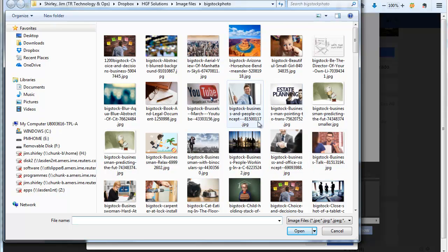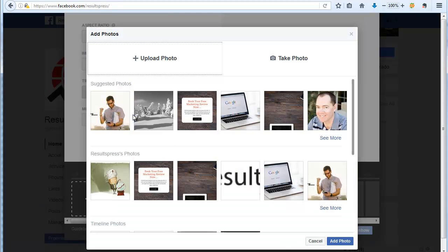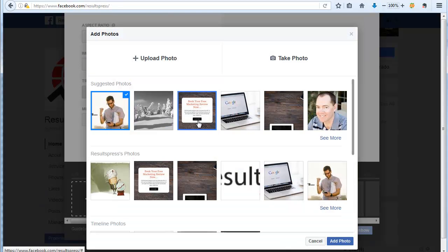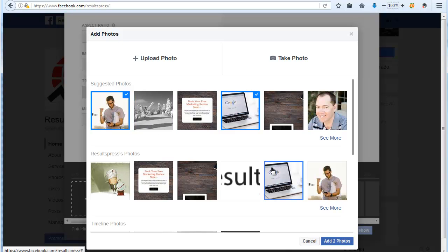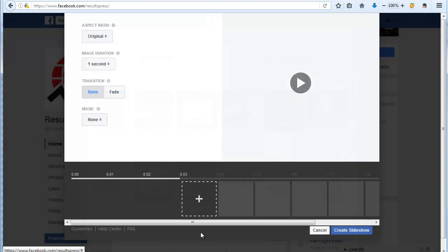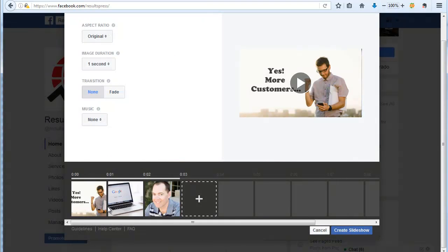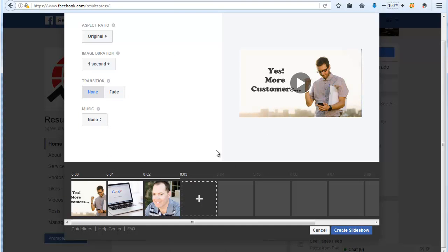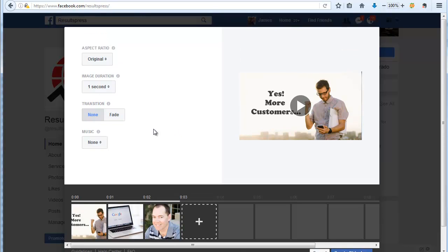I'm going to X out of that. All you have to do is once you have some pictures uploaded, pick the ones you want to use and then say add those photos. Then it's going to create a slideshow for you.